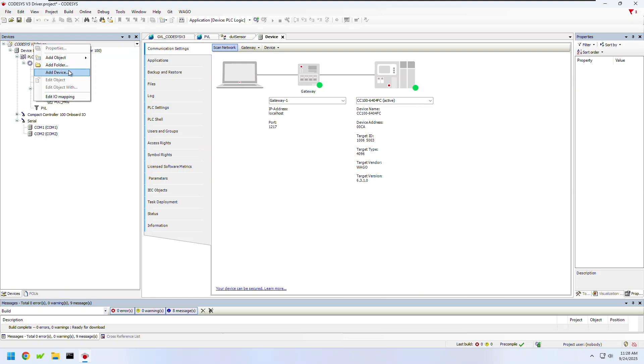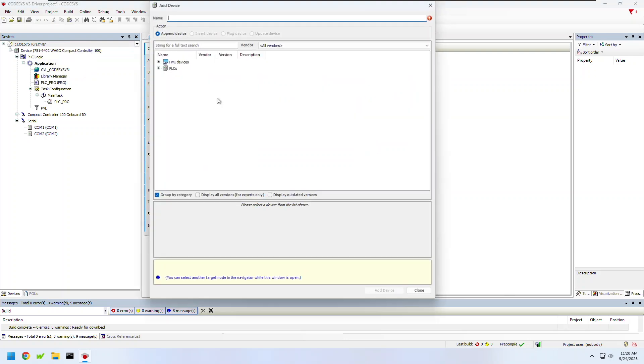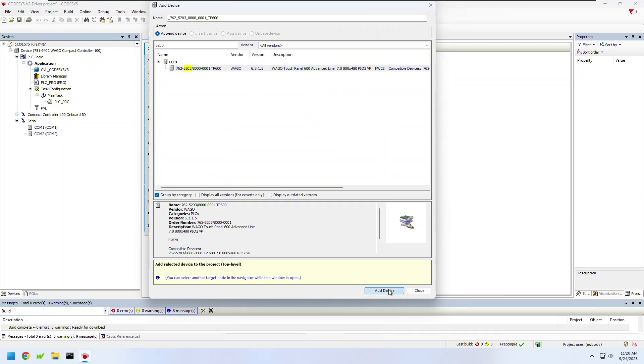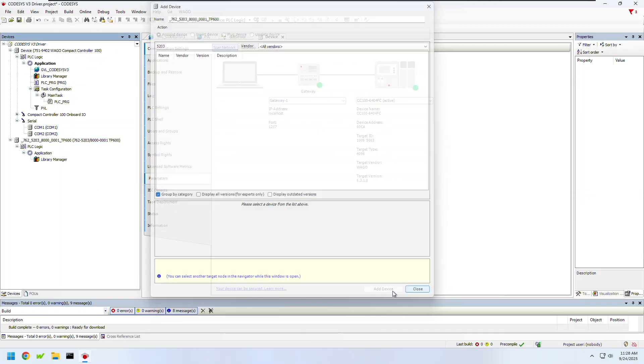Right-click the top-level project name and add device. Here I can also search for the part number of the HMI that I'm using.